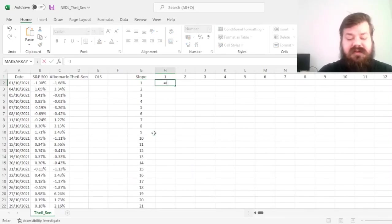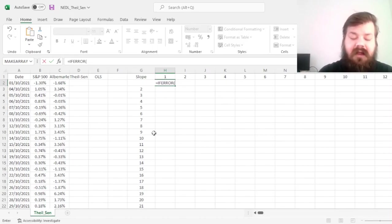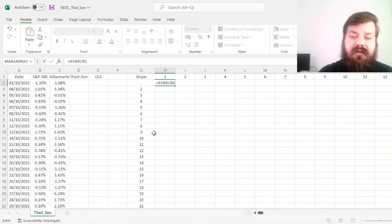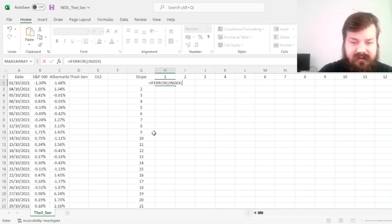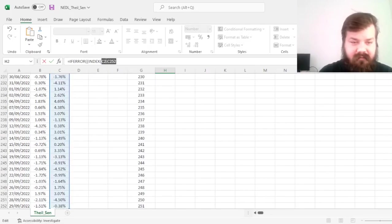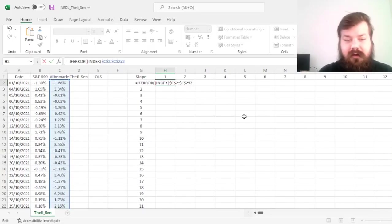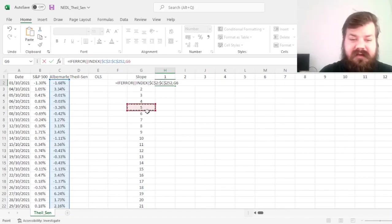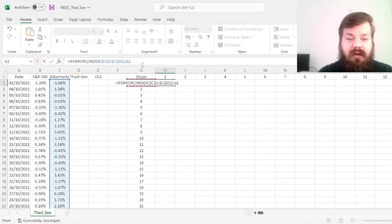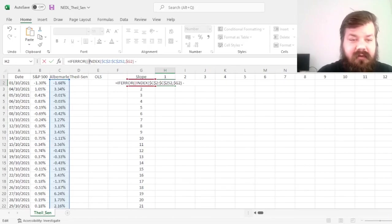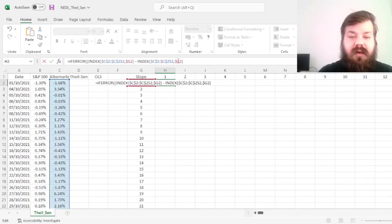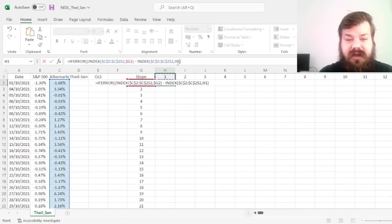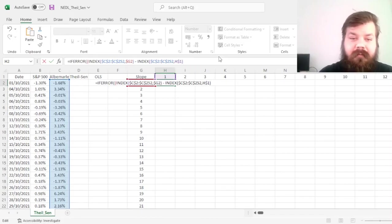So first we start with if-error, and by definition, as a baseline calculation, we'll first need to figure out the difference in the Y variable. So we go INDEX, refer to the Albemarle returns, and we'll lock them both row and column-wise. We'll refer to the first indexing variable, locking the column only. Then, to complete our numerator, we can subtract the Y variable denoted by the second indexing variable, and here we'll lock the row.